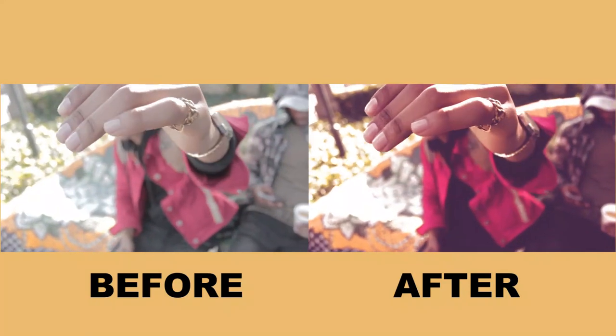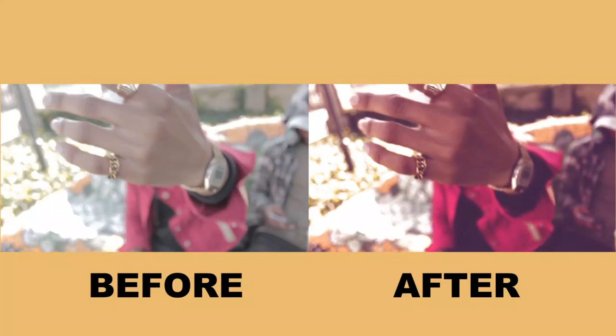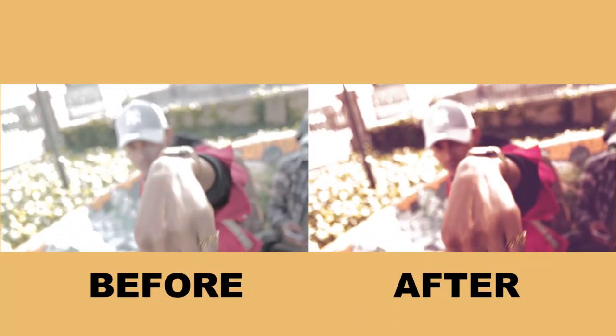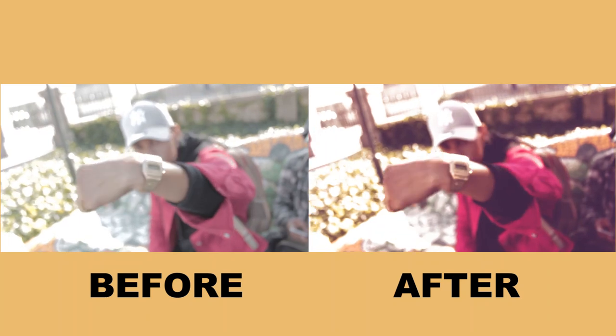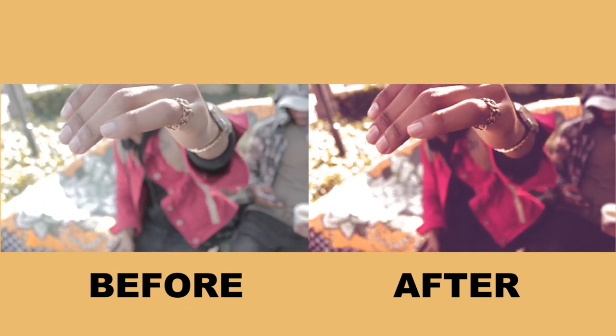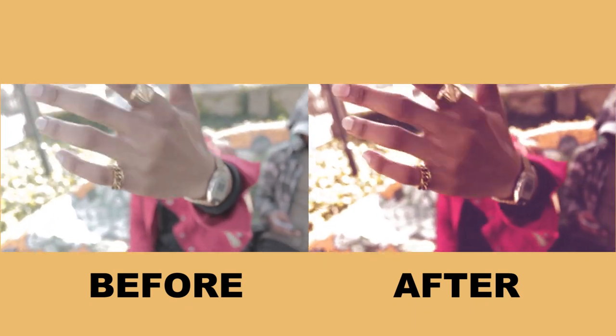Yo, what's up creators! Welcome back to the channel. Today I'm going to show you guys how to create this cinematic vintage faded look inside Premiere Pro.